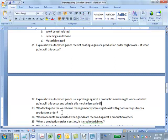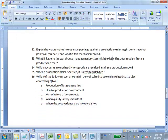Question 33: What linkage to warehouse management might exist within goods receipt from a production order? When you finish production and post a goods receipt — which is an inventory management operation — warehouse management then needs to put the goods away: transfer request, transfer order. They have to physically move the goods into the interior of the warehouse, so those are the warehouse linkages.